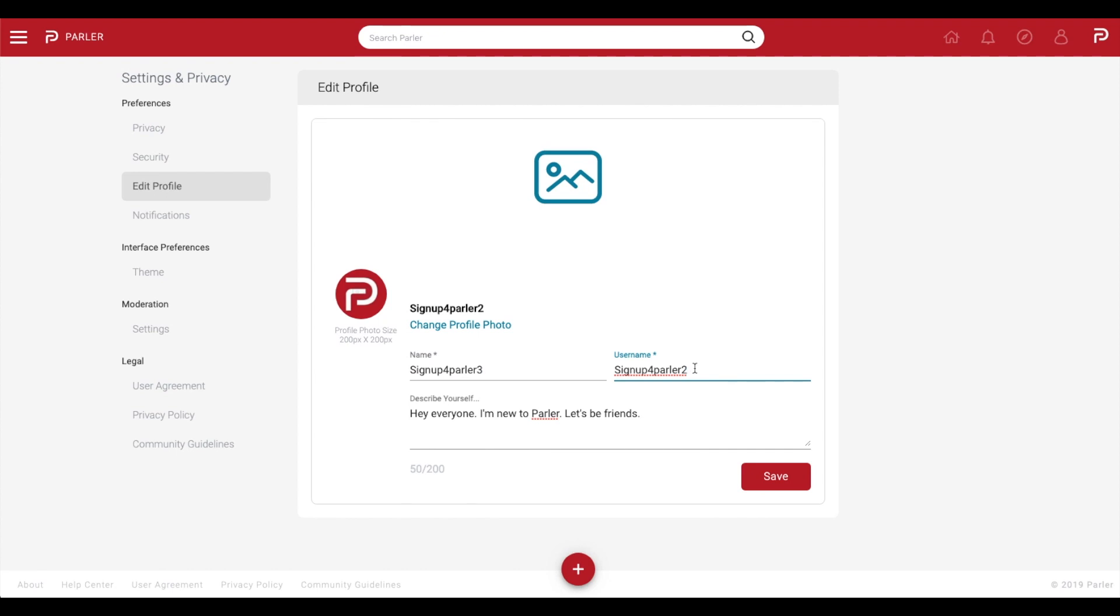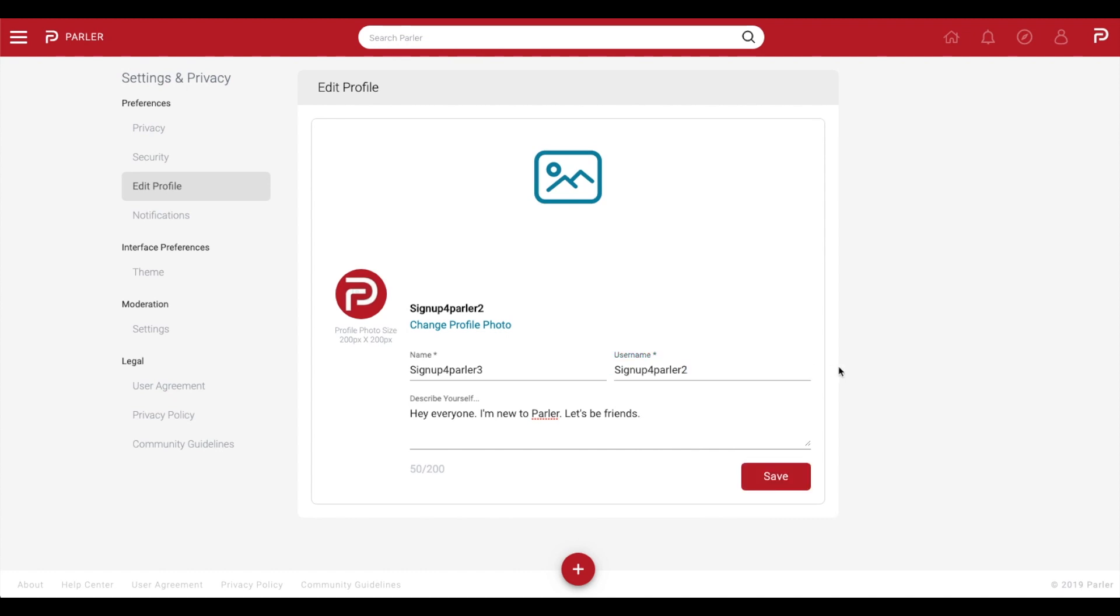Your username is how you will be tagged or mentioned in posts. This will always start with an at symbol and contain no spaces. If the app displays that username is taken, try again since you cannot have the same username as another person on Parler.